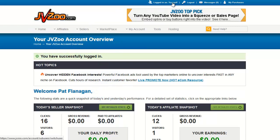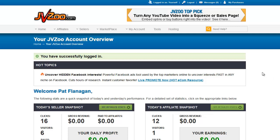If you click here, you'll get a list of all of the accounts that you are a sub-user on. We're not going to go into that because it doesn't really fit this tutorial.